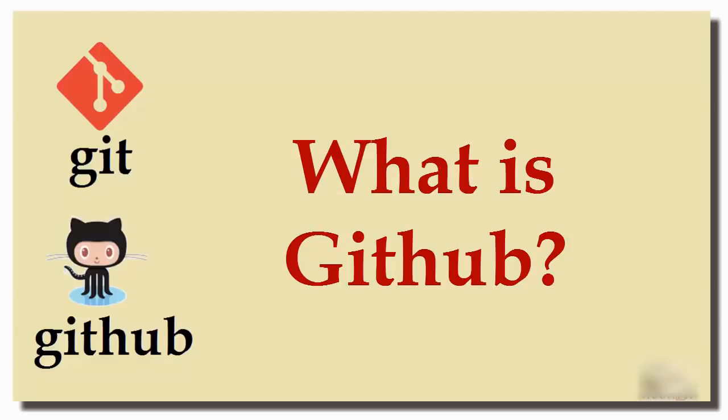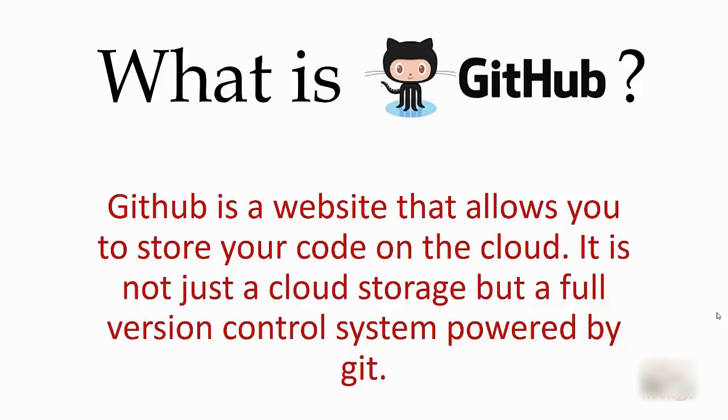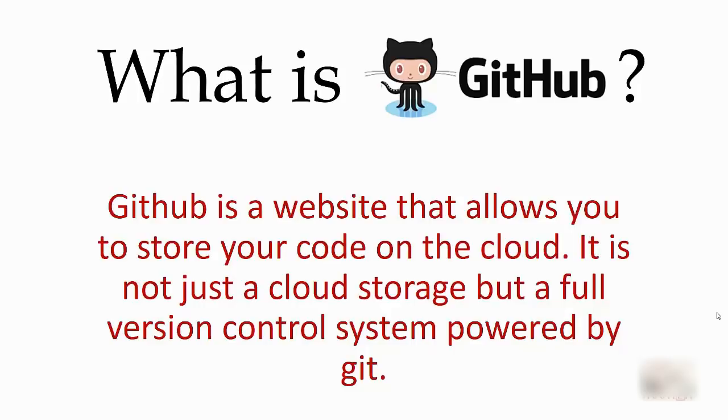Welcome to Core Basics Coding Tutorial. In this episode, we're going to see what GitHub is and why it's so popular. GitHub is a website that allows you to store your code on the cloud. Don't think of GitHub as just cloud storage—it's a full-fledged version control system powered by Git.